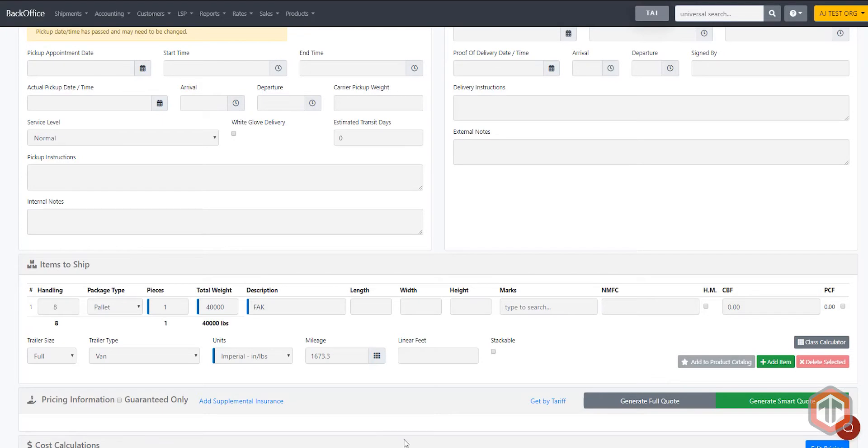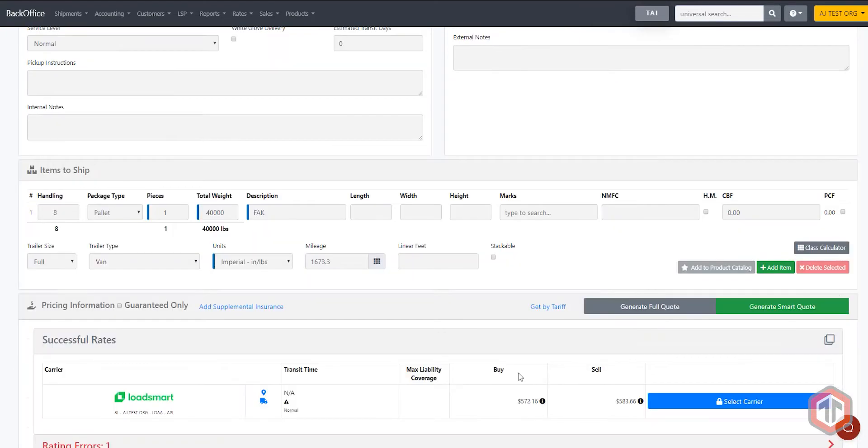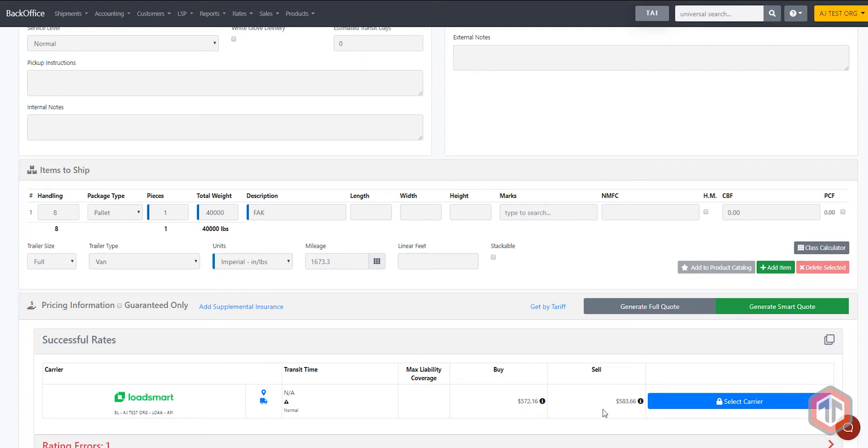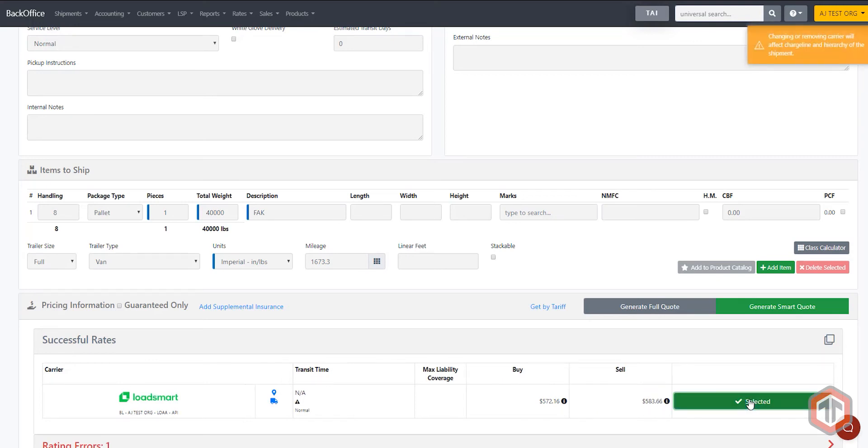From there, all you need to do is generate a smart quote. TIE TMS communicates directly with the LoadSmart rating engine to deliver an instant quote on a full truckload shipment. Simply select your carrier and move to the next step.